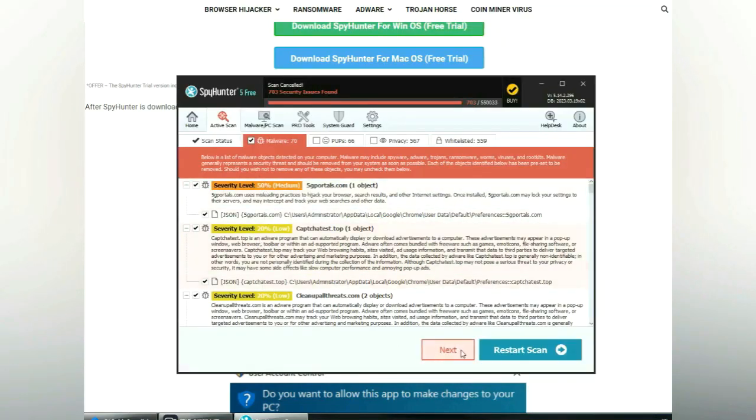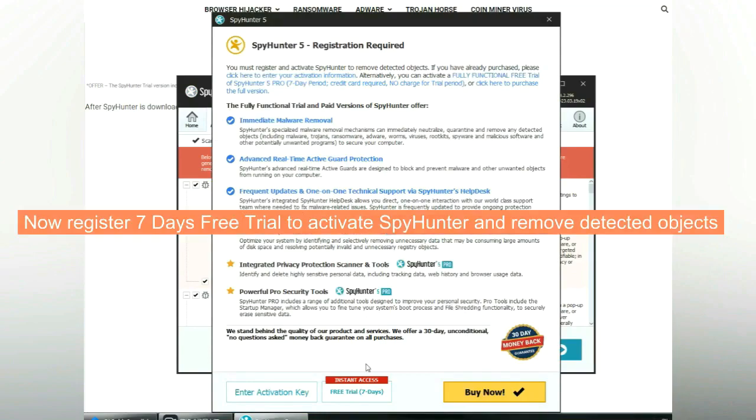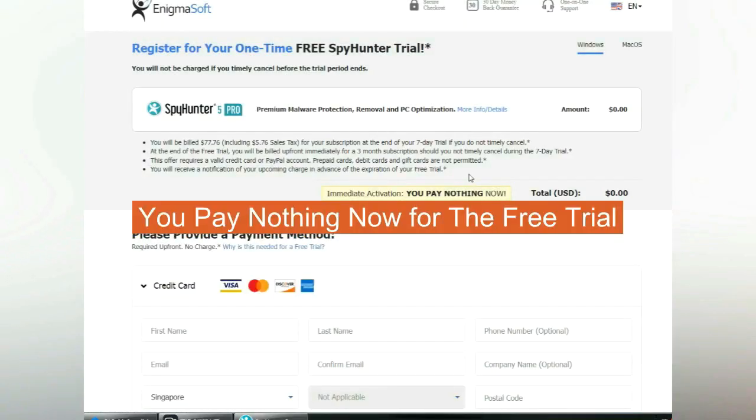Click next once scan completes. Use free trial to activate Spy Hunter and remove detected objects. You pay nothing now for the free trial.